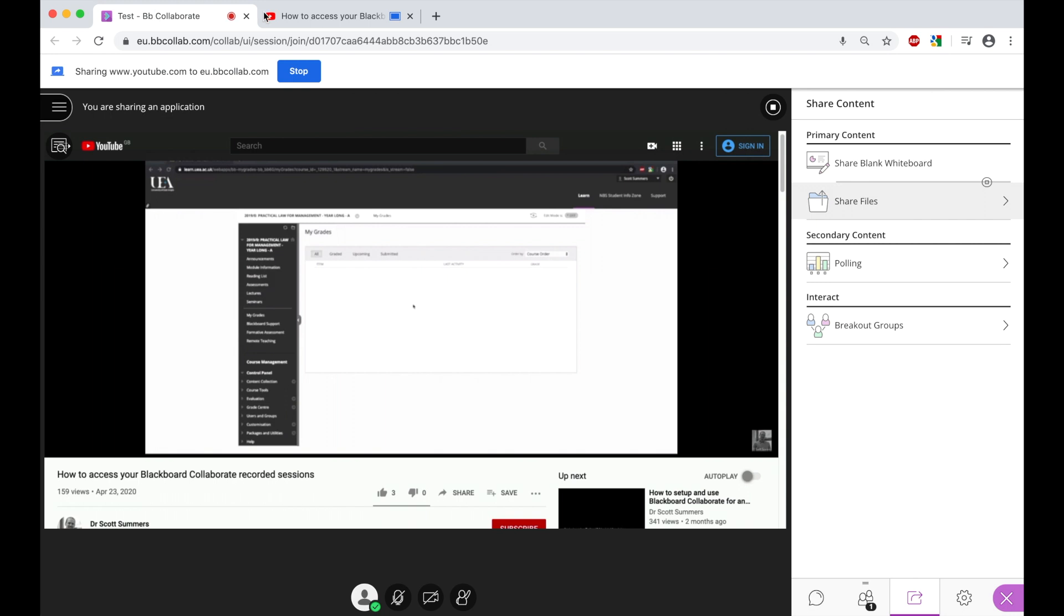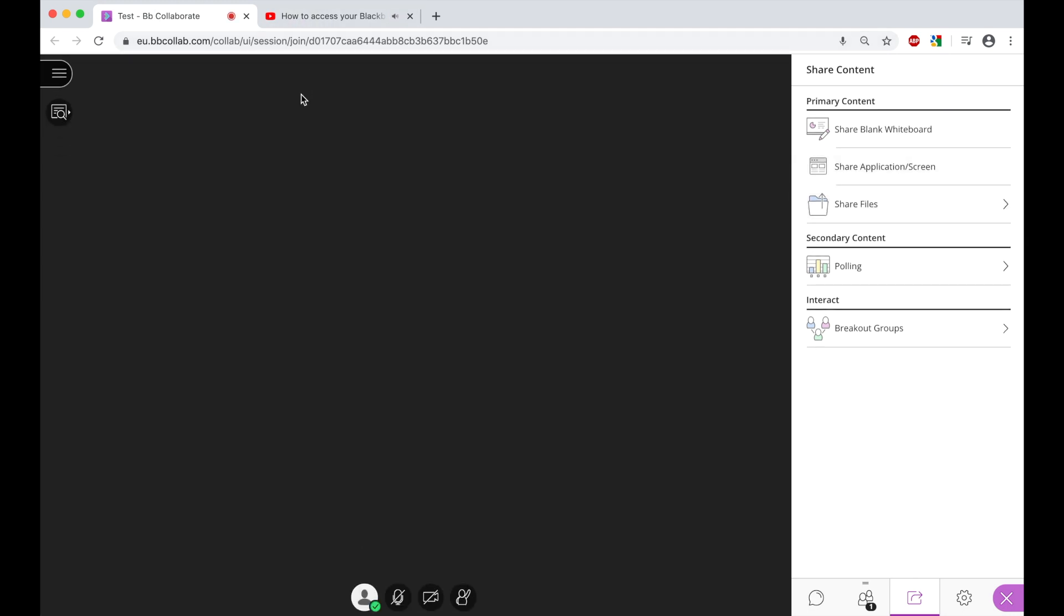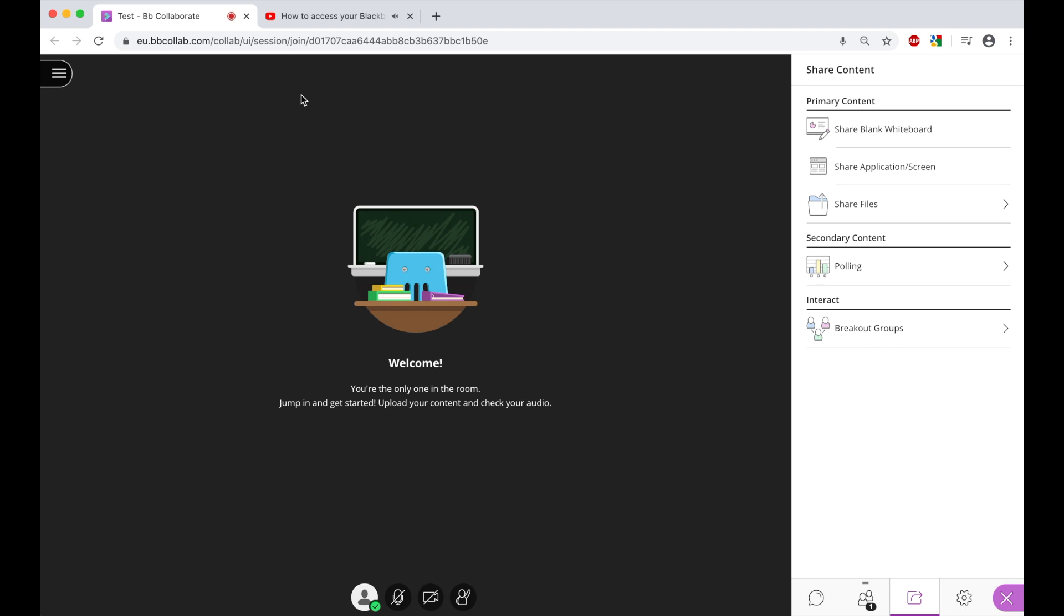Once we are done, we just need to stop sharing the screen. And then we can go back to using our PowerPoint or other presentation software that we were using in the session.